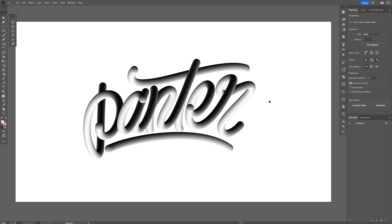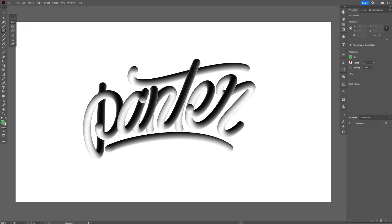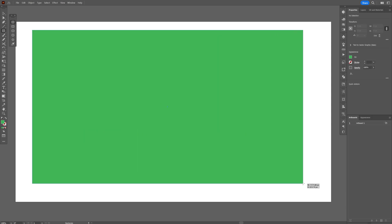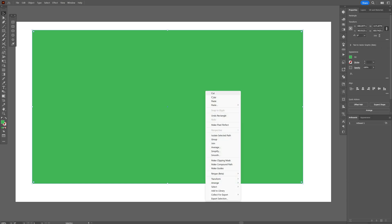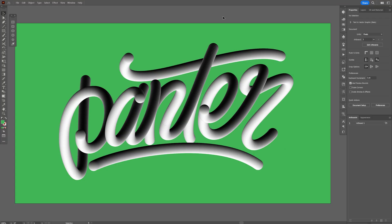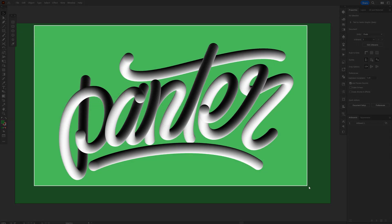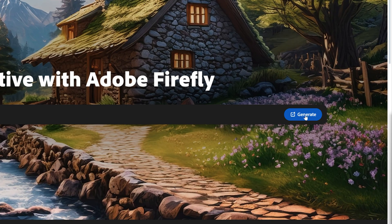I also made it black and white and it's blending with the white background, which is not good. So I'm going to go and select a green and draw a rectangle. Right-click, Arrange, Send to Back. Make sure to export as a JPEG file — I'm just going to screenshot it quickly. Now we can go to Adobe Firefly.